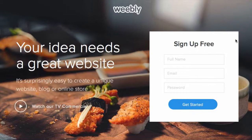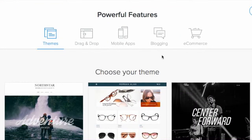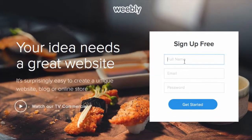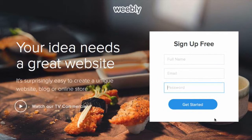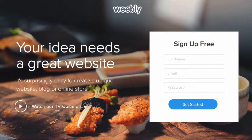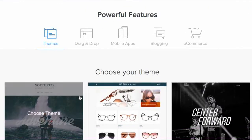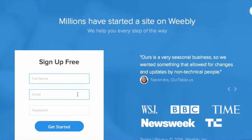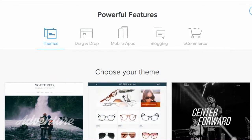First, you need to go to Weebly.com and log in or create an account. It's very easy to sign up — just put in your name, email address, and a password to get started. The menu explains what Weebly is. You can use it for a business or to create a blog — it definitely does the job.